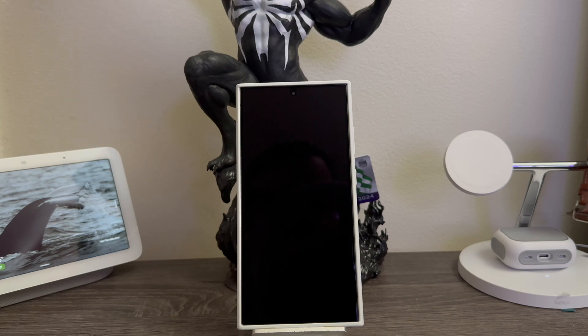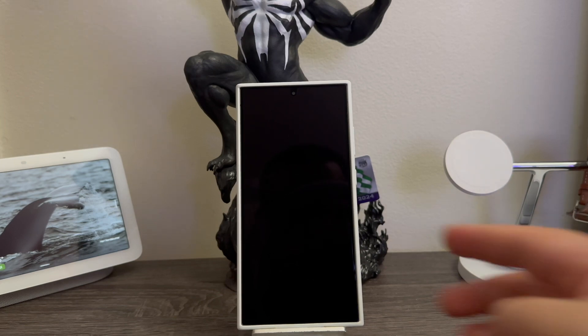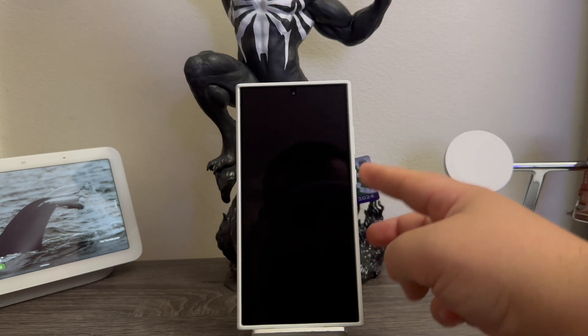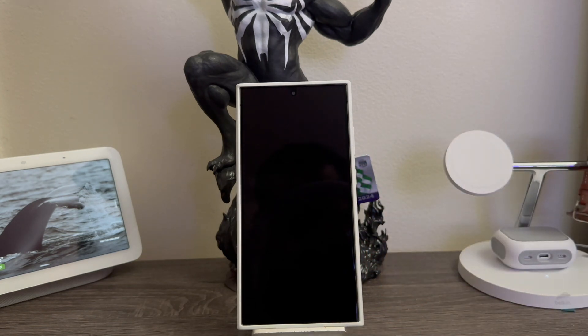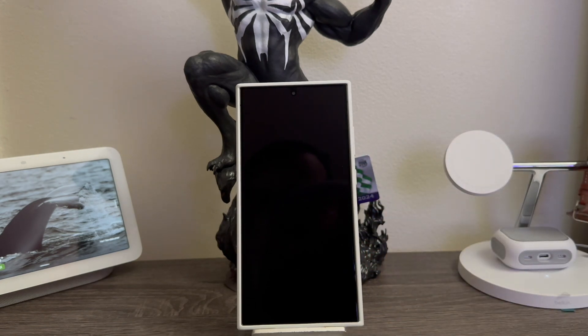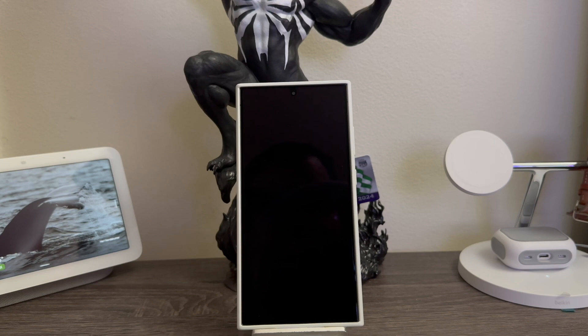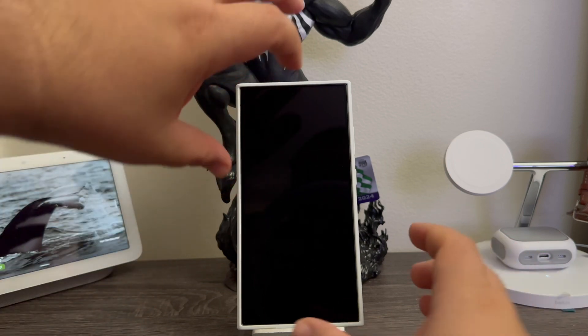So the next step will be to press the power button and volume up key at the same time. When you see the Samsung logo you're going to release the power button but keep holding the volume up key until you get to the next step.